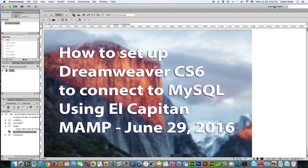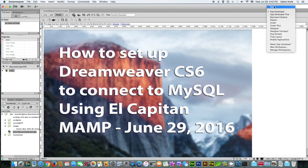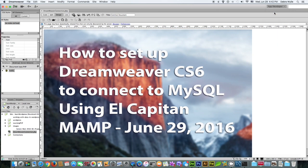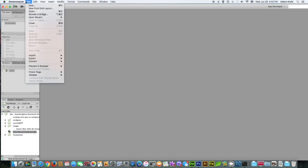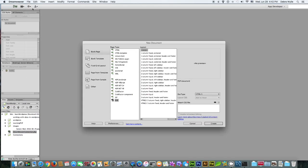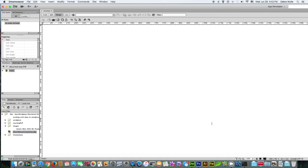I am using the template AppDeveloper in Dreamweaver so you can follow along. Now in order to create a connection, you first must create a new PHP file. You cannot make this connection without a PHP file open.